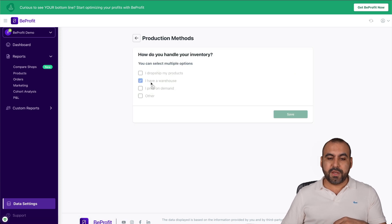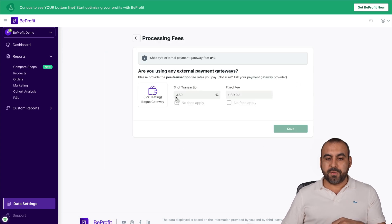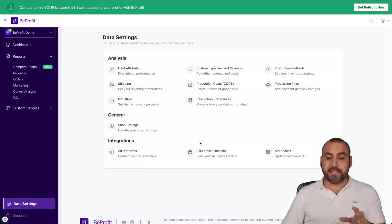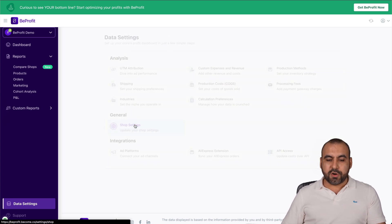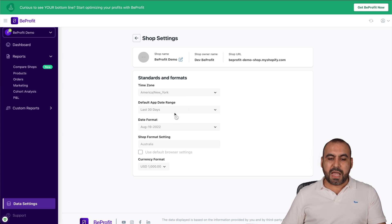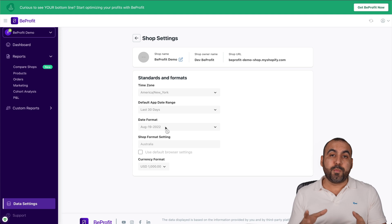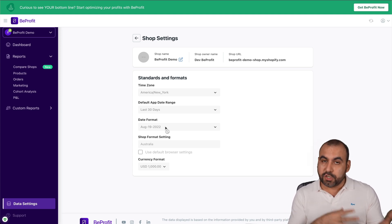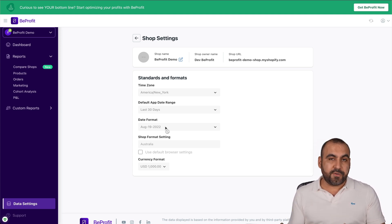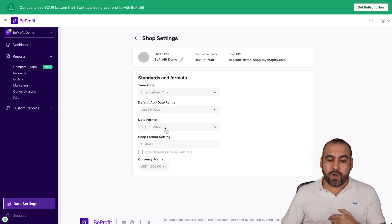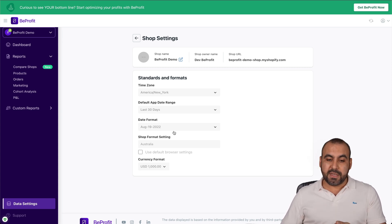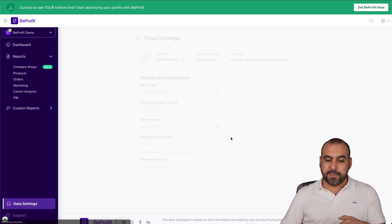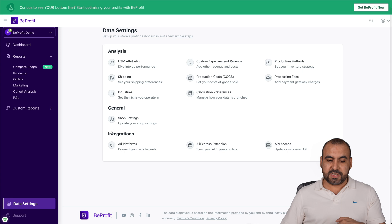The production methods. In this case, I have a warehouse, but you can add more there. Production fees - the transaction fee, the fixed fees, and then you can add all of that there. General shop settings - we can go through these, set up our time zone, default update range, the date format. The date format is really important because depending on different countries, it changes. For example, if you're in Mexico like I am, first it starts with a date, then the month and then the year, so I would change the date format right here. The currency format and all that good stuff.